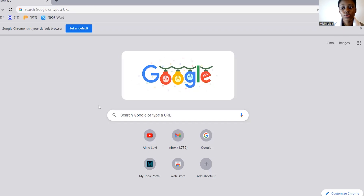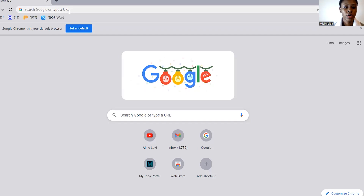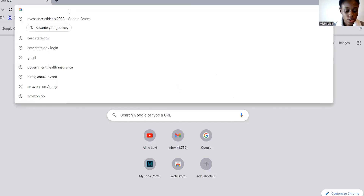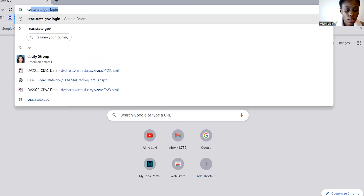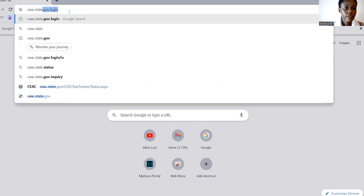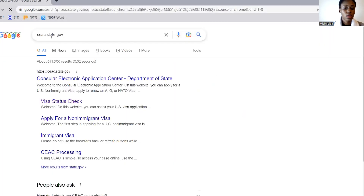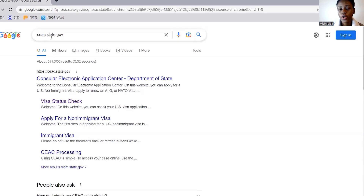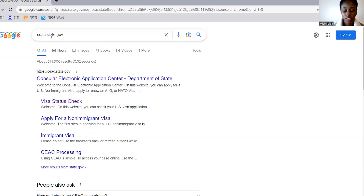I'm back. So first of all, you have to open your browser and type this website: ceac.state.gov. Then you go to 'Visa Status Check.' The status check is for everyone, whether you are immigrant or non-immigrant — it's not only for diversity visa. You go to 'Visa Status Check' and click on that.